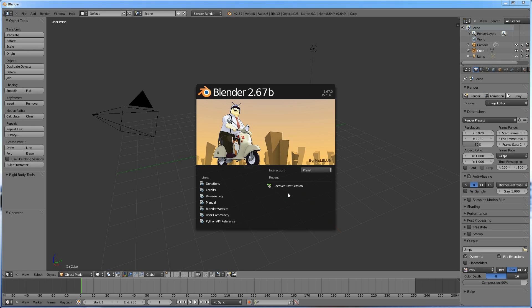Hello and welcome to another Blender Absolute Beginner tutorial. Every time I say that it's kind of a mouthful.